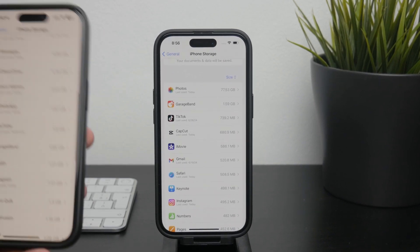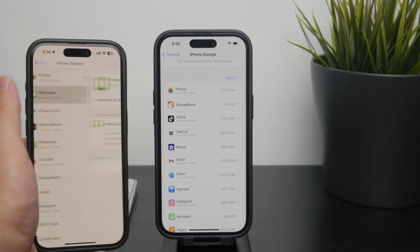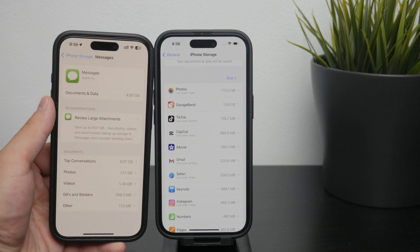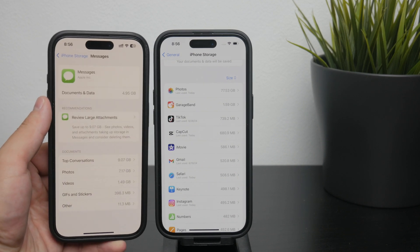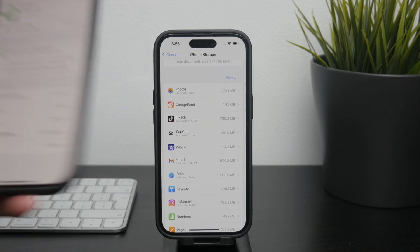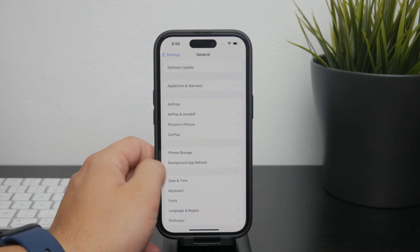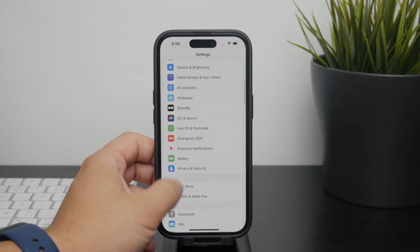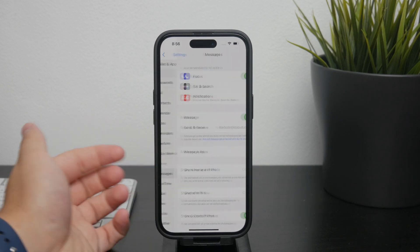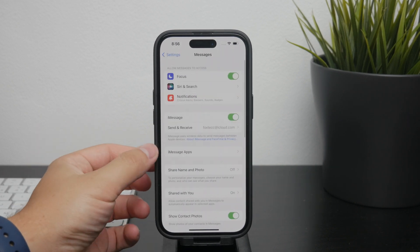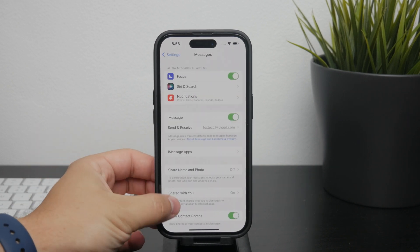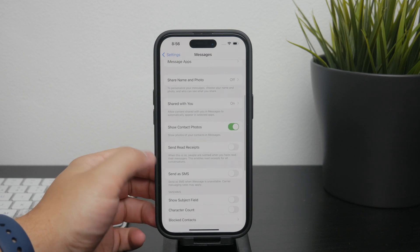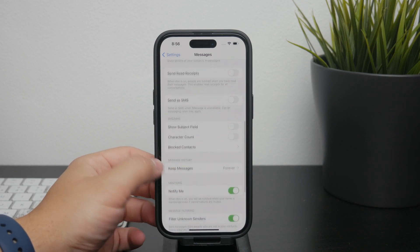Additionally, you can manage how long messages stay on your device by going into the messages settings. Here you can set the messages to be kept for 30 days, one year, or forever. It's up to you to decide which option works the best for your needs.